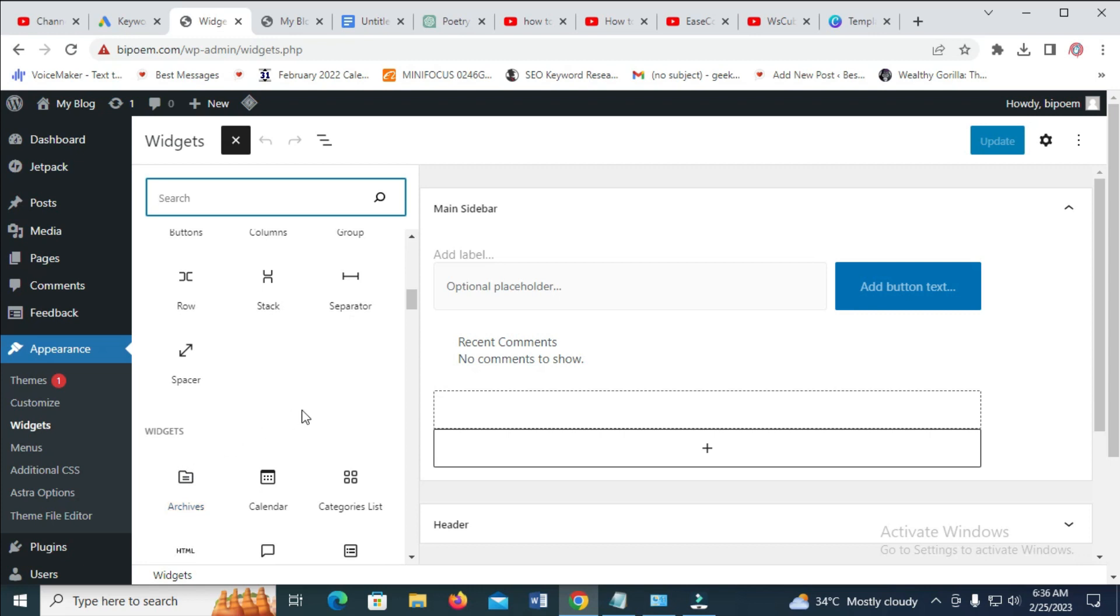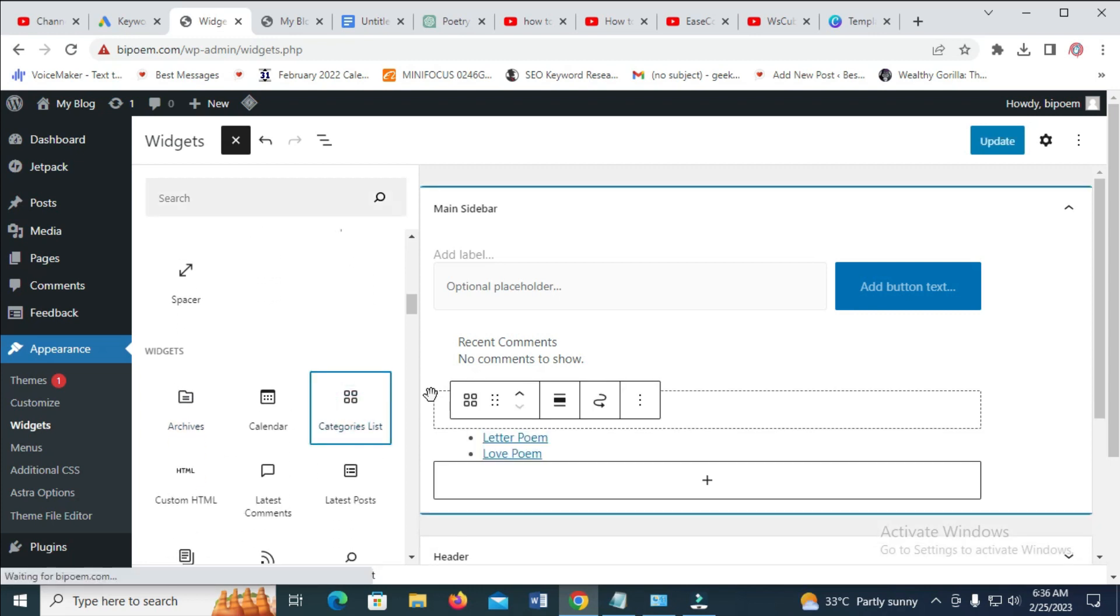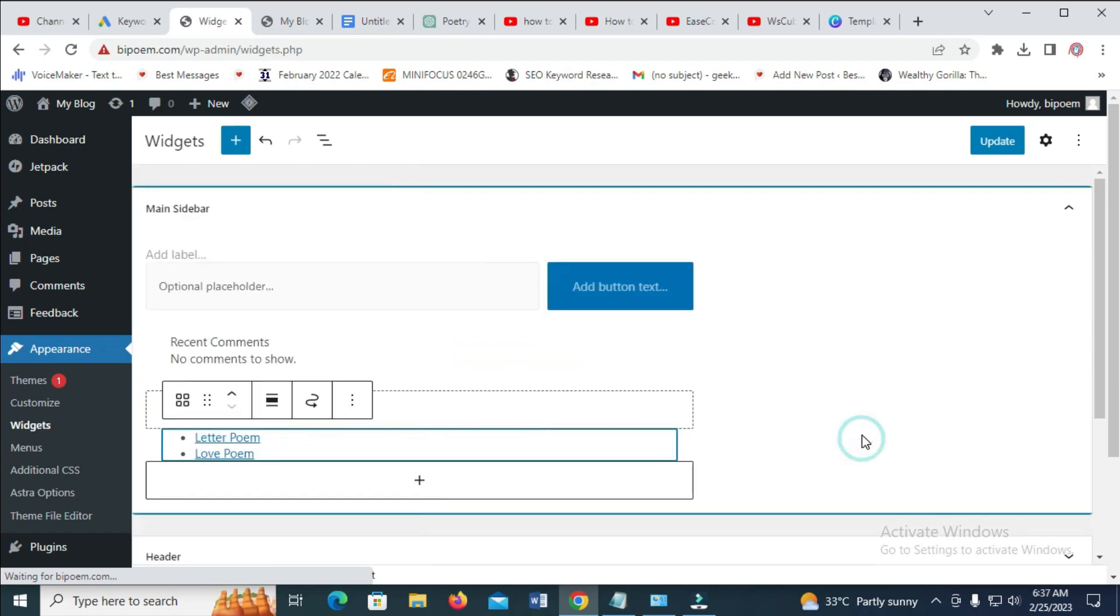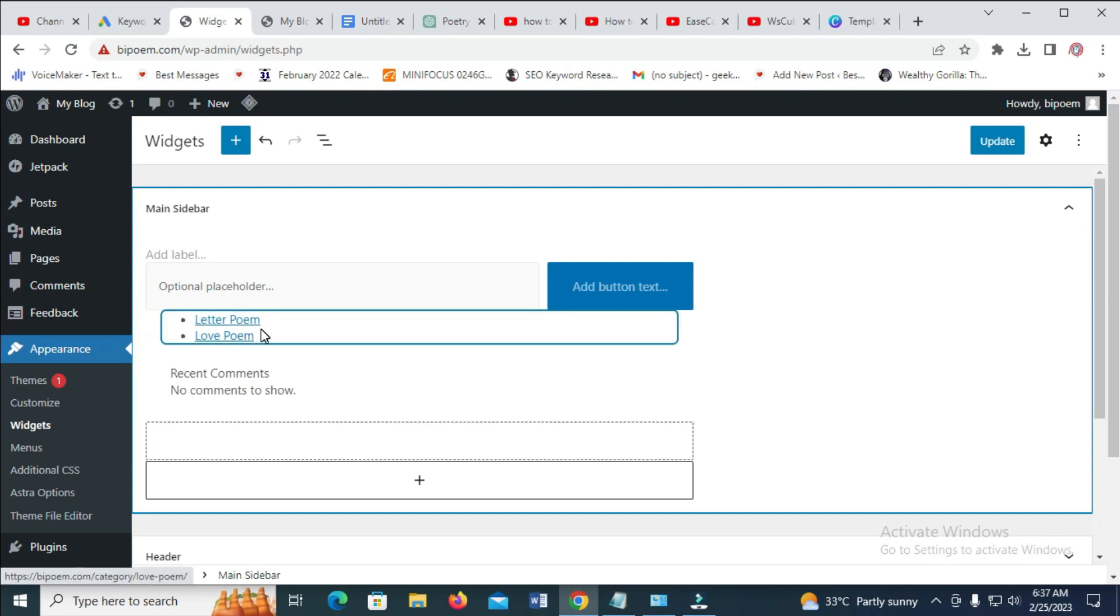So right now as you can see the category list has been added right here. The next thing for you to do - I want the category to be up right here - let me just move it to the top. So right now as you can see the category has been moved up.